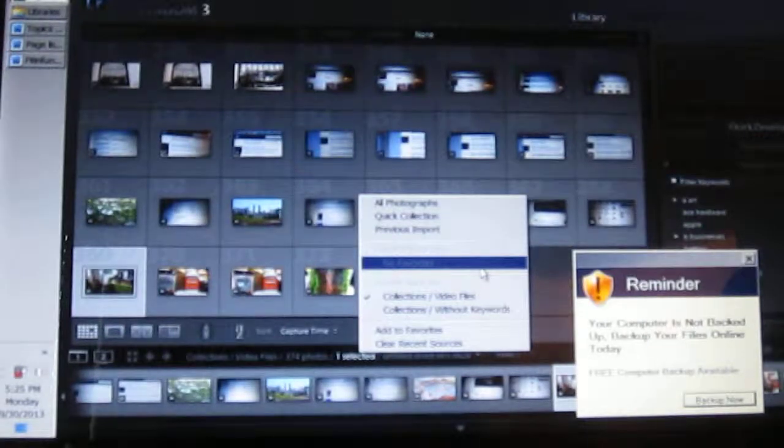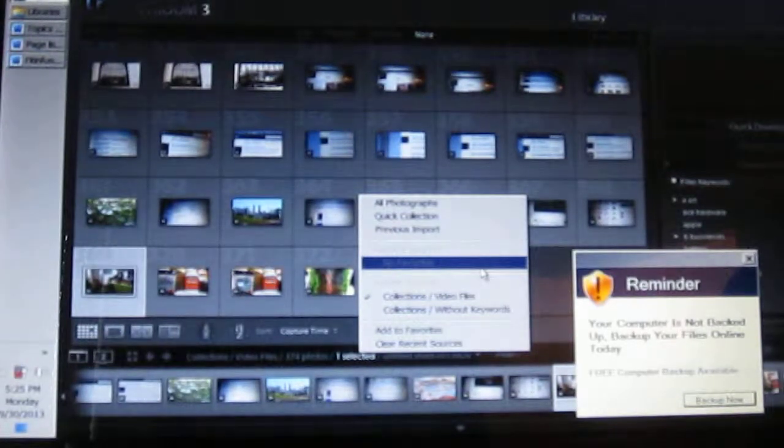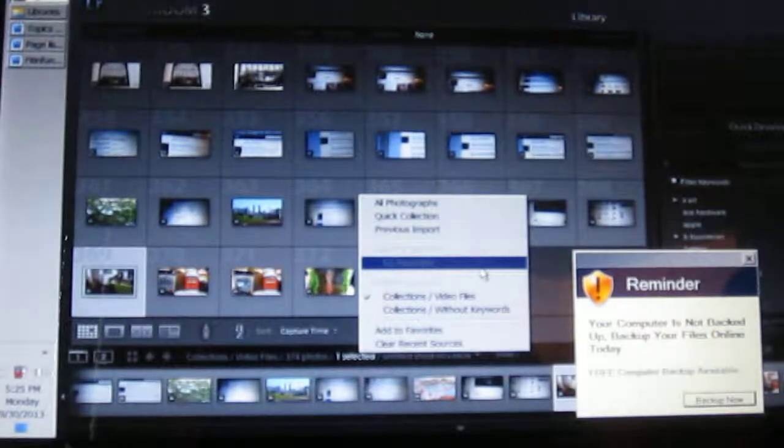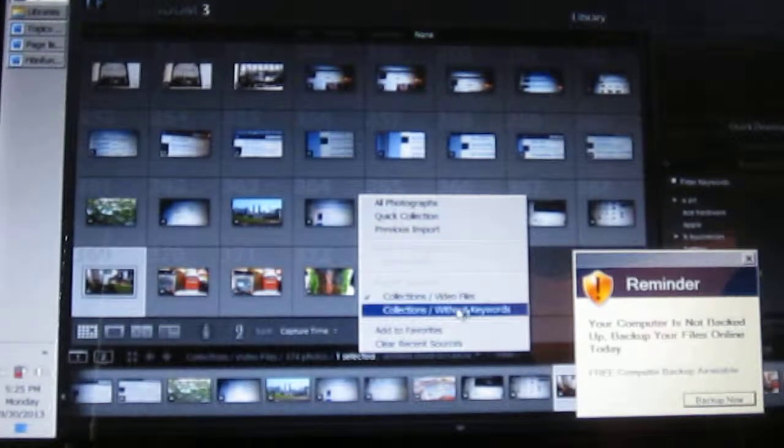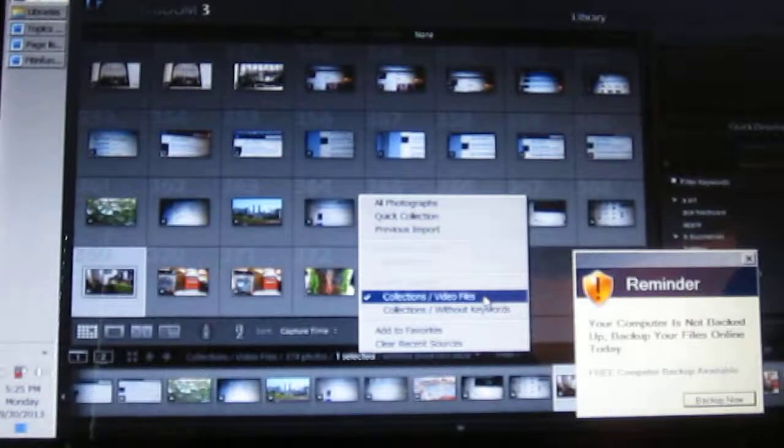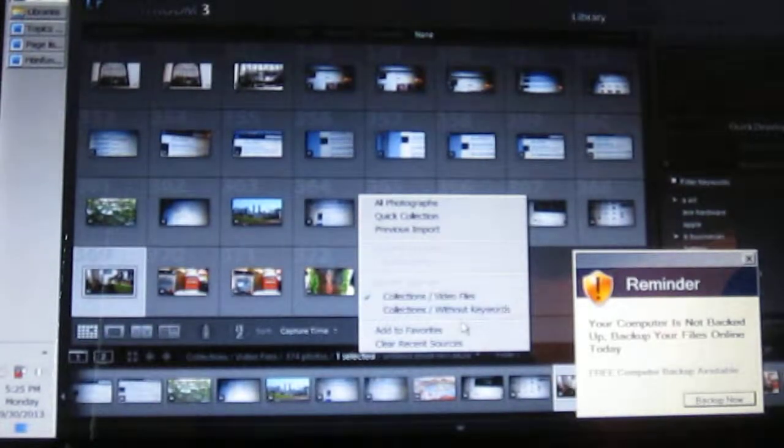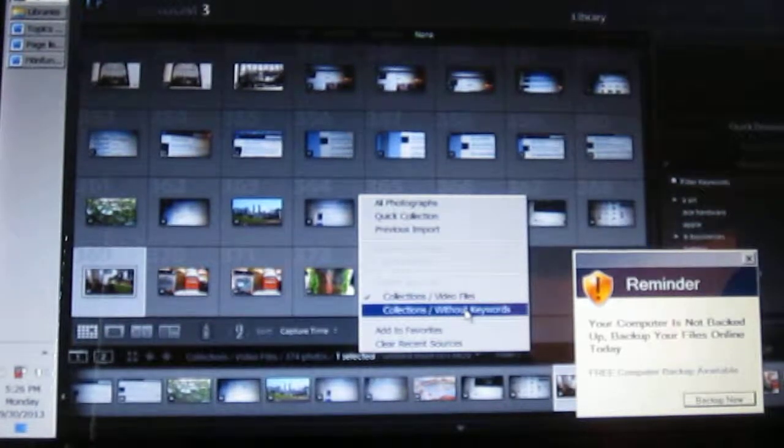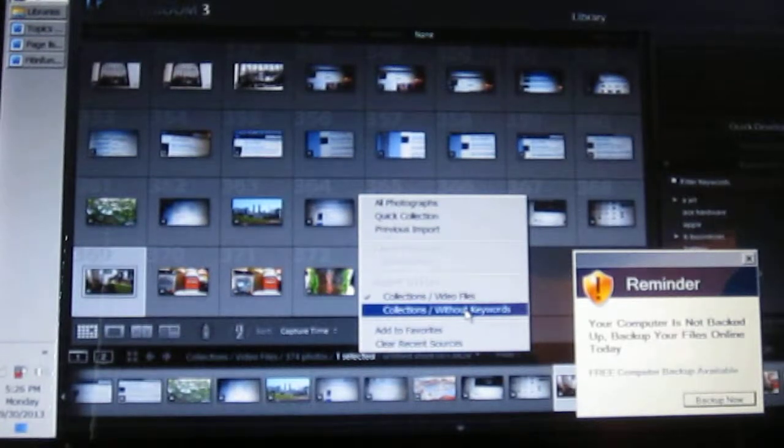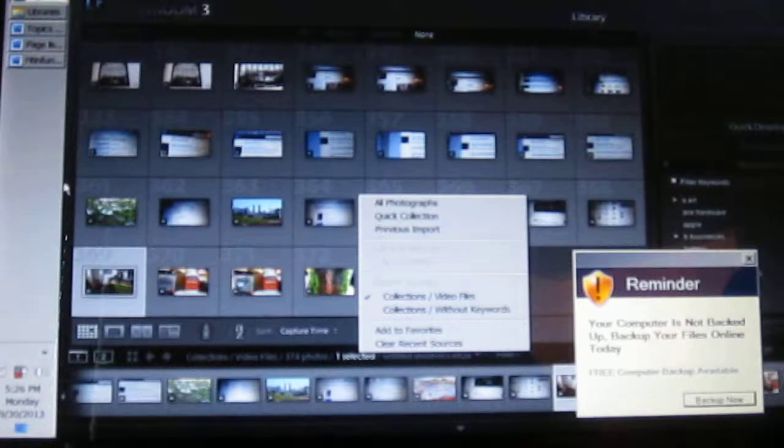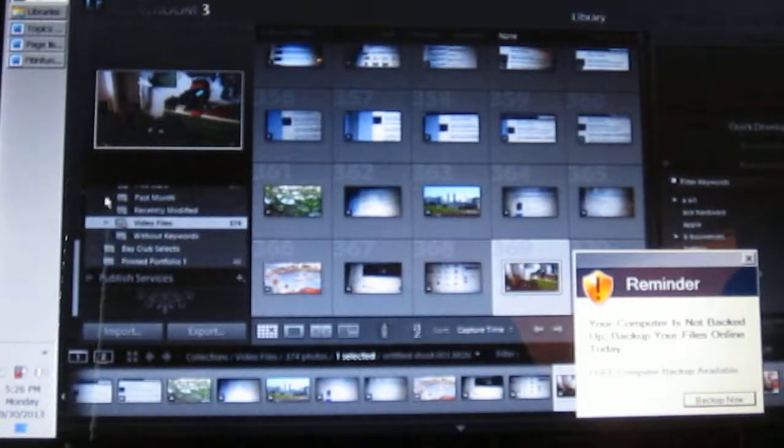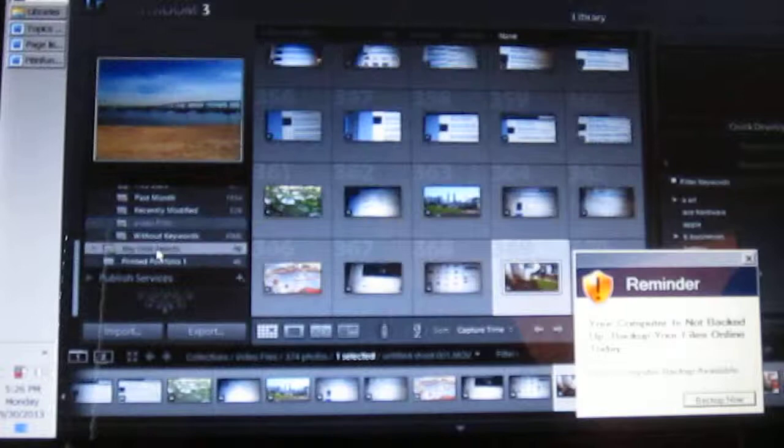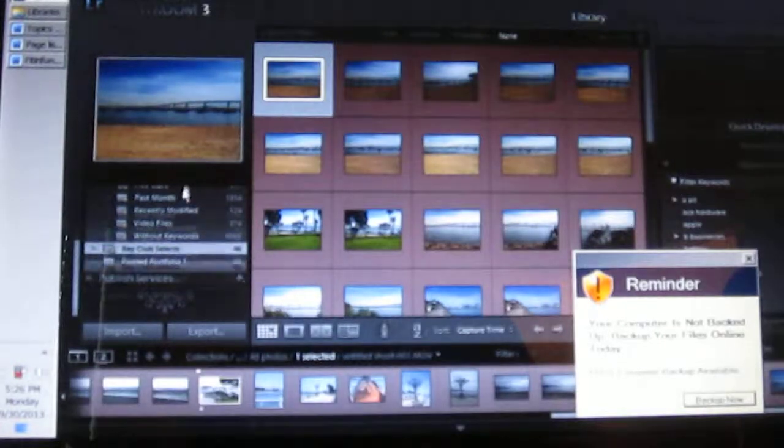I haven't done it in forever. I can't even think how long it's been right now because I've had all this stuff going on. The only two things in here I've searched for are video files and collection without keywords. Everything else I've used what I had, I haven't searched. Let's go see how many without keywords I have right now. Oh goodness, a lot.